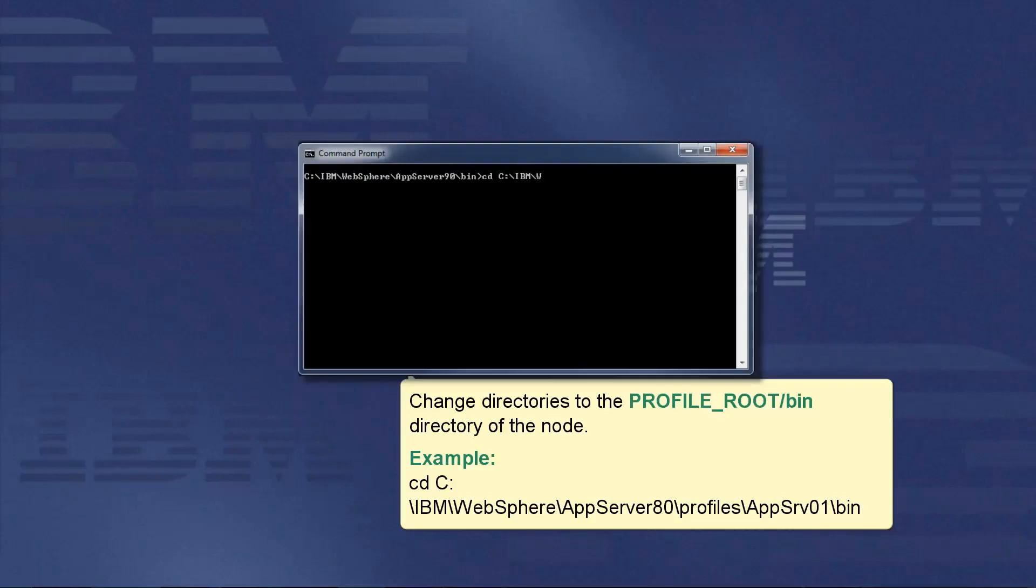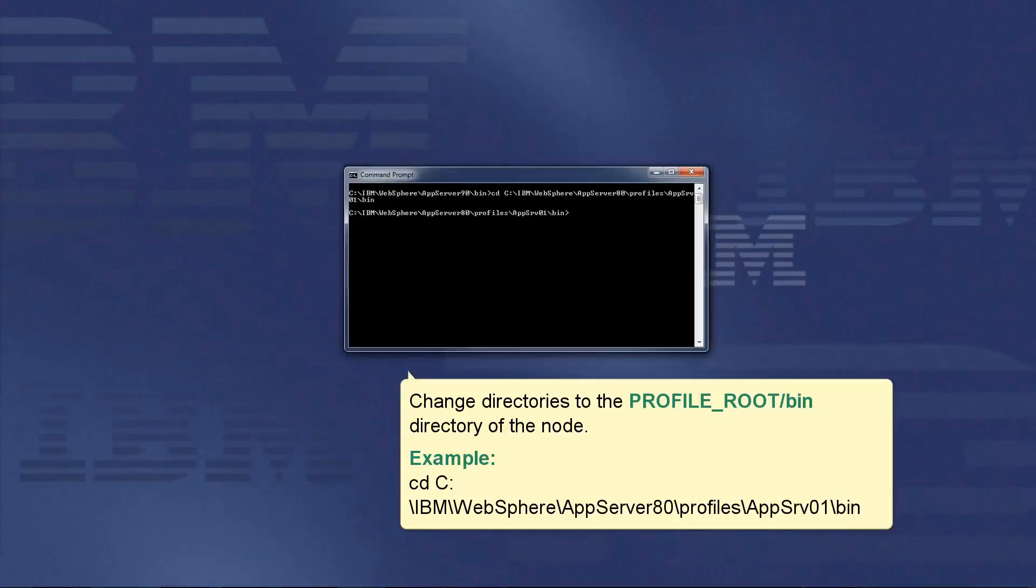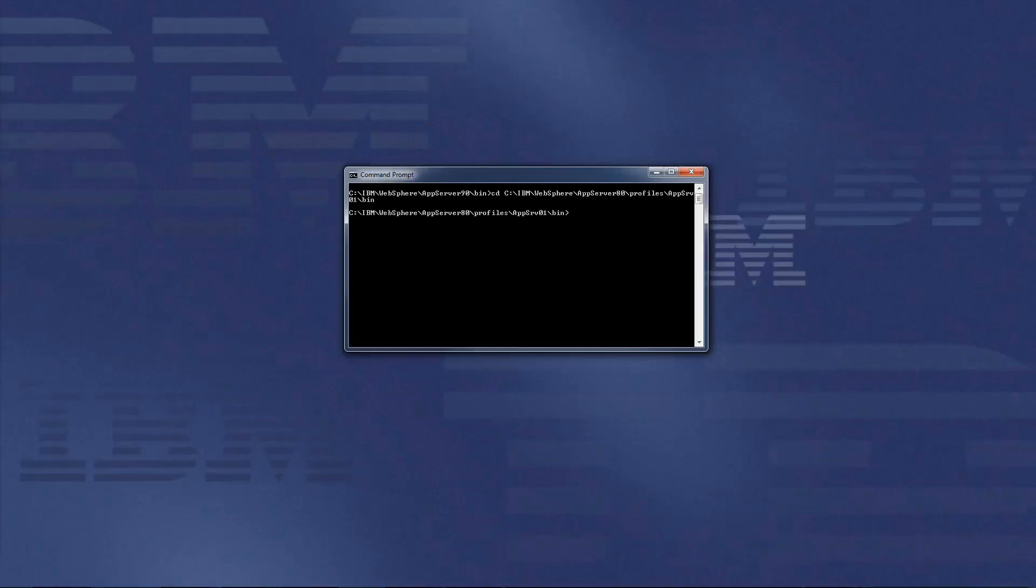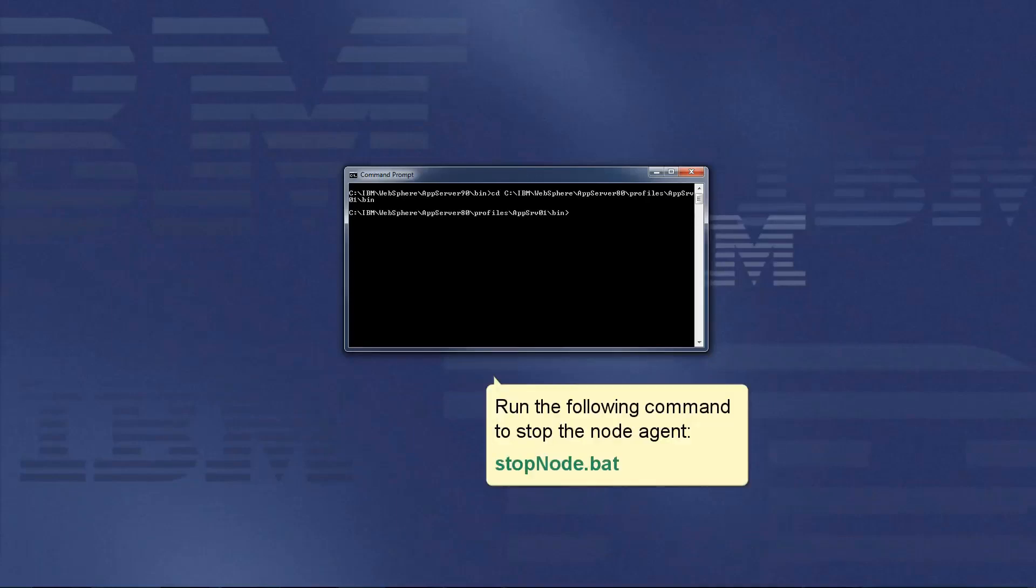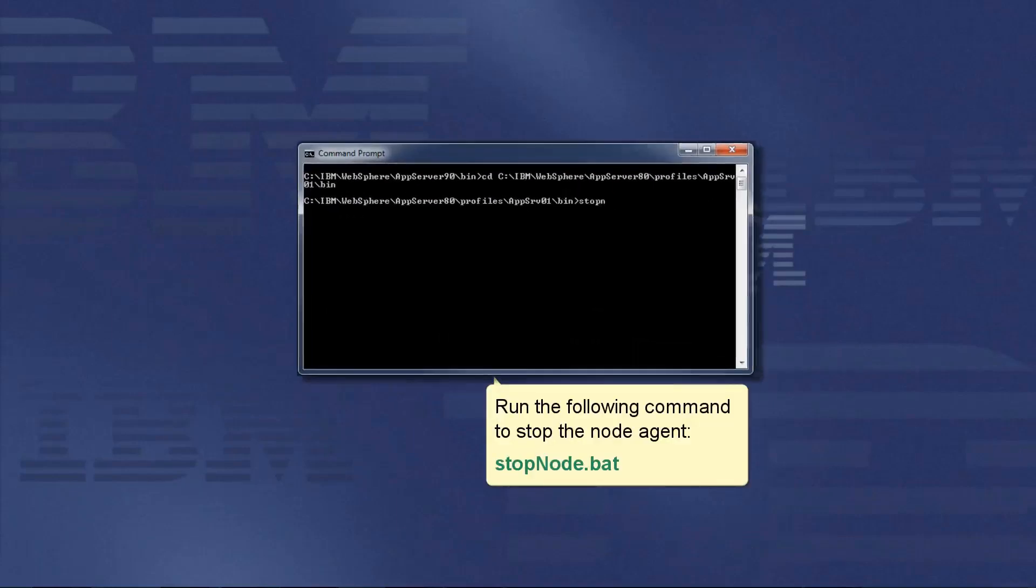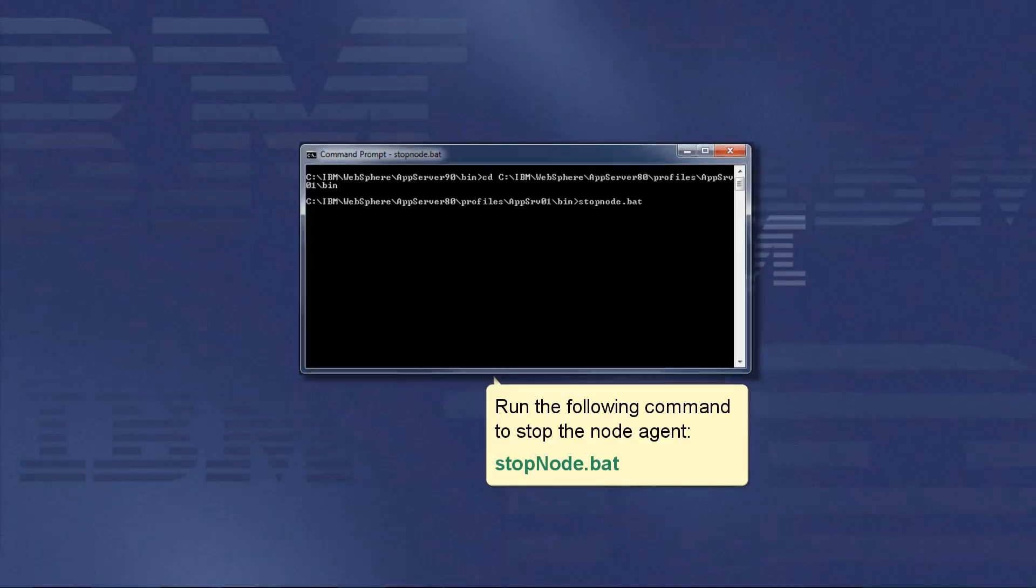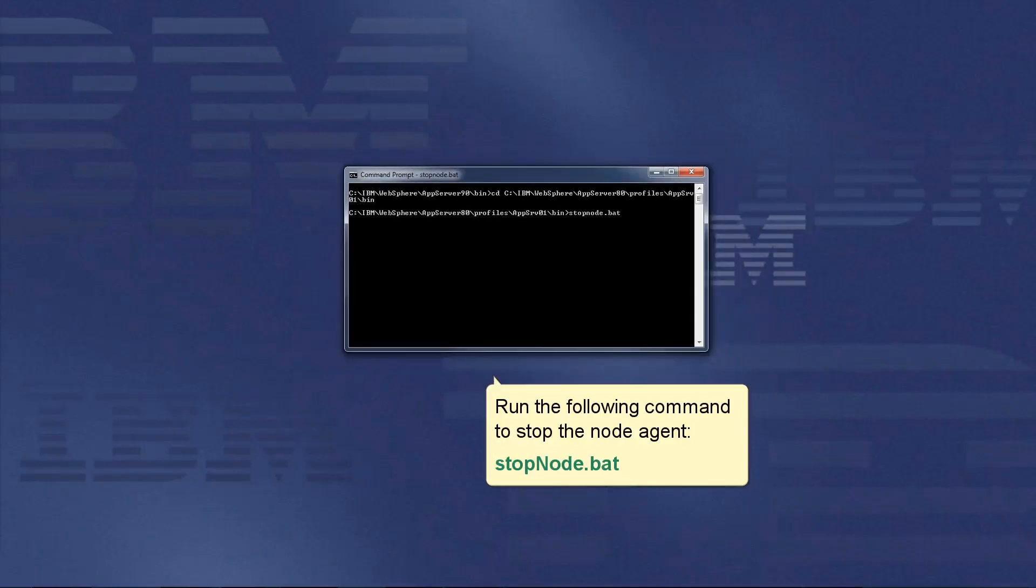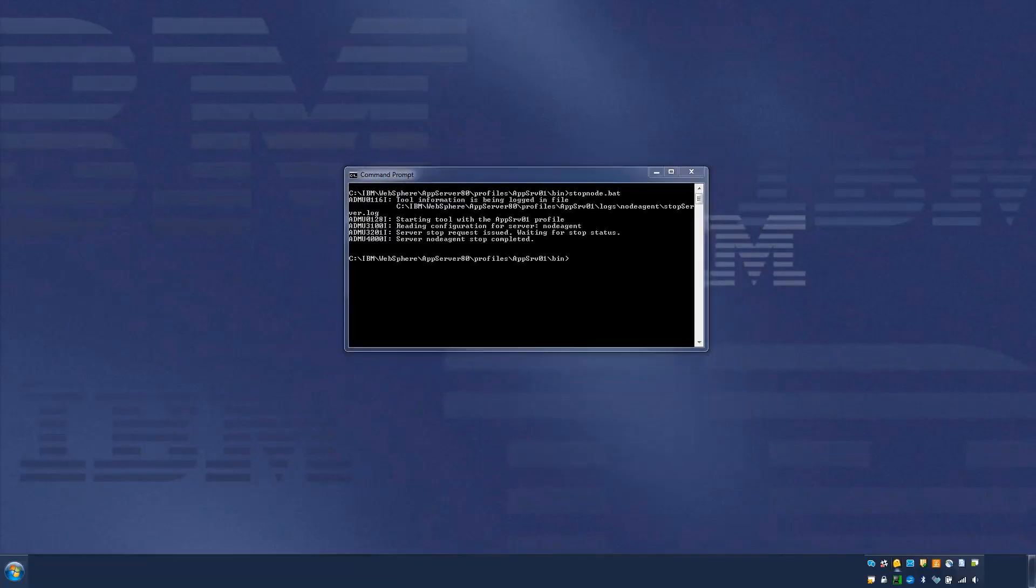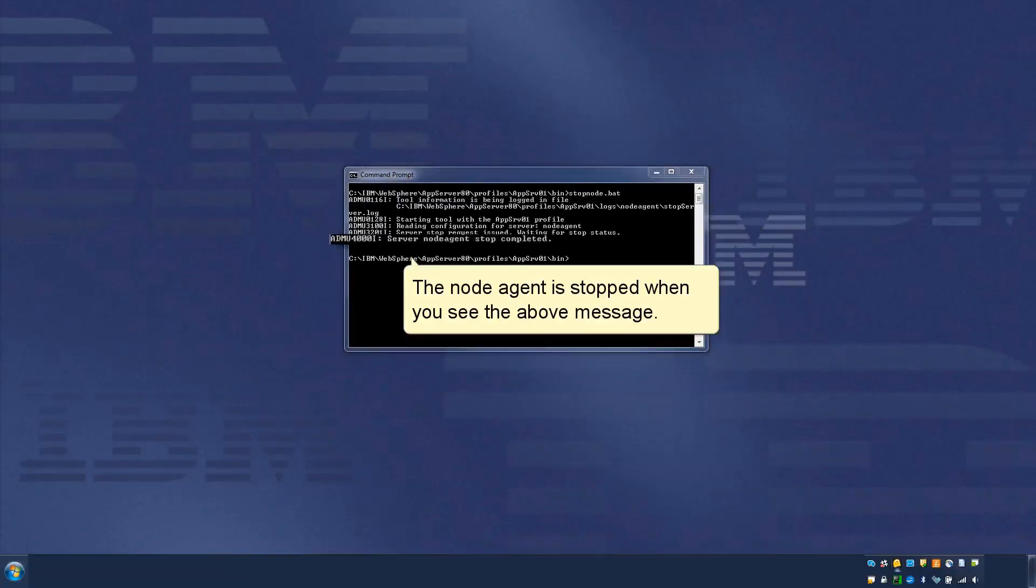Change directories to the profile root bin directory of the node as per the below example. Run the following command to stop the node agent: stopnode.bat. The node agent is stopped when you see the above message.